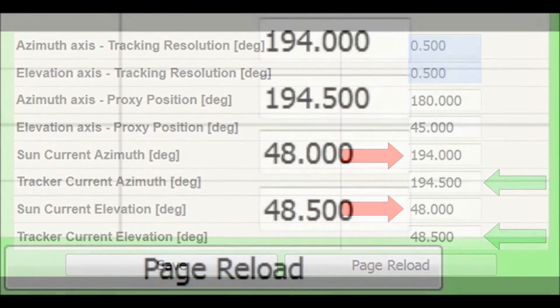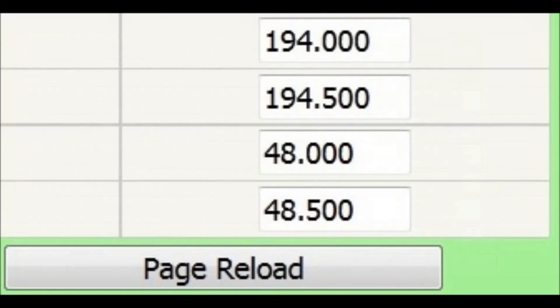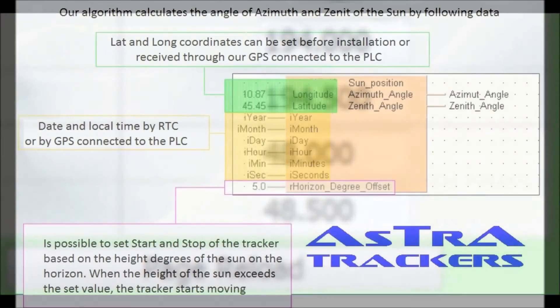You can see the sun path and placements of your solar tracker simply refreshing the page with the page reload button.